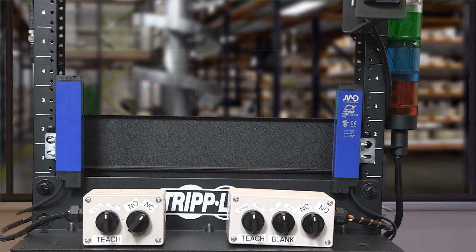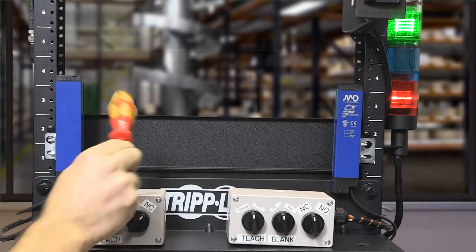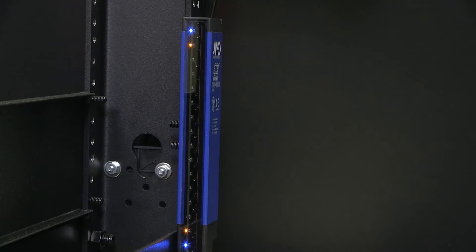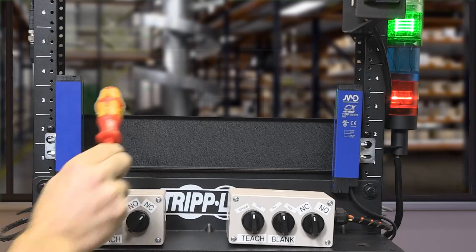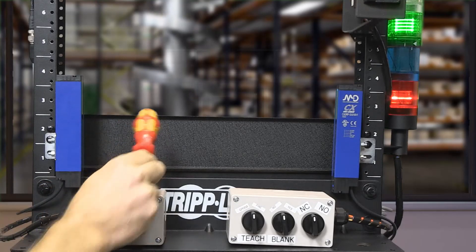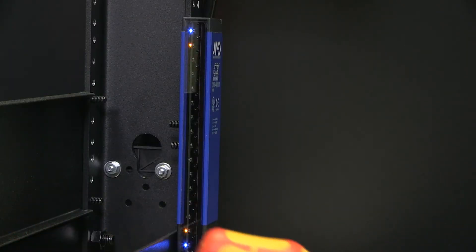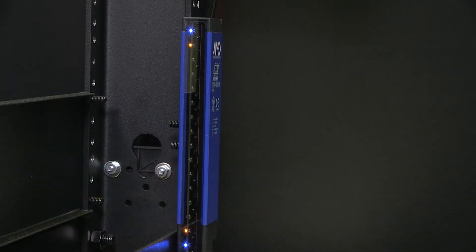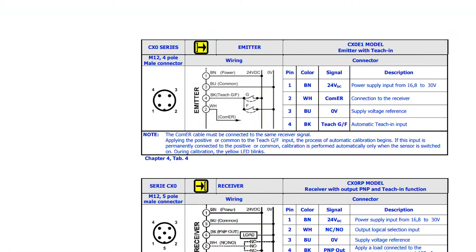And now my green stack light stays on and I also see a blue and yellow LED in the receiver when no part is detected. Once a part is detected, the green stack light turns off and we see a blue and red LED in the receiver. Now let's discuss the TEACH function.